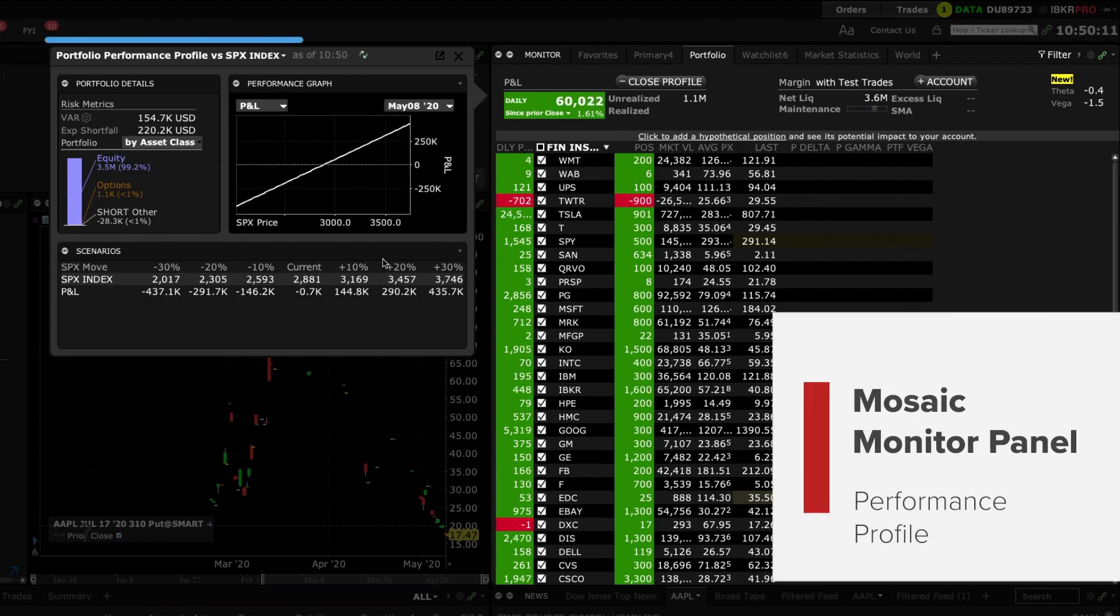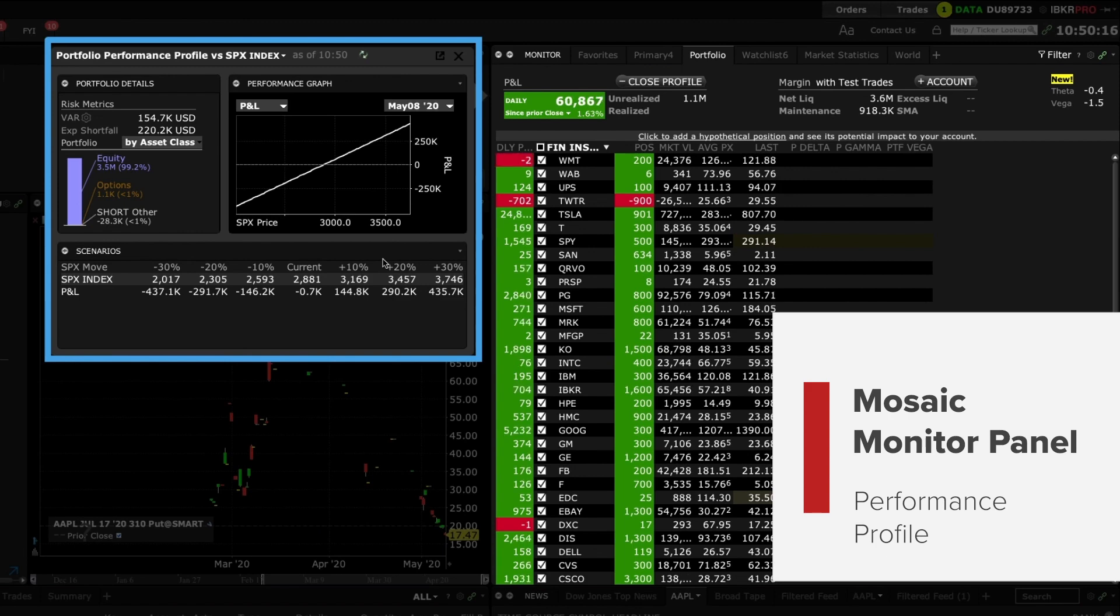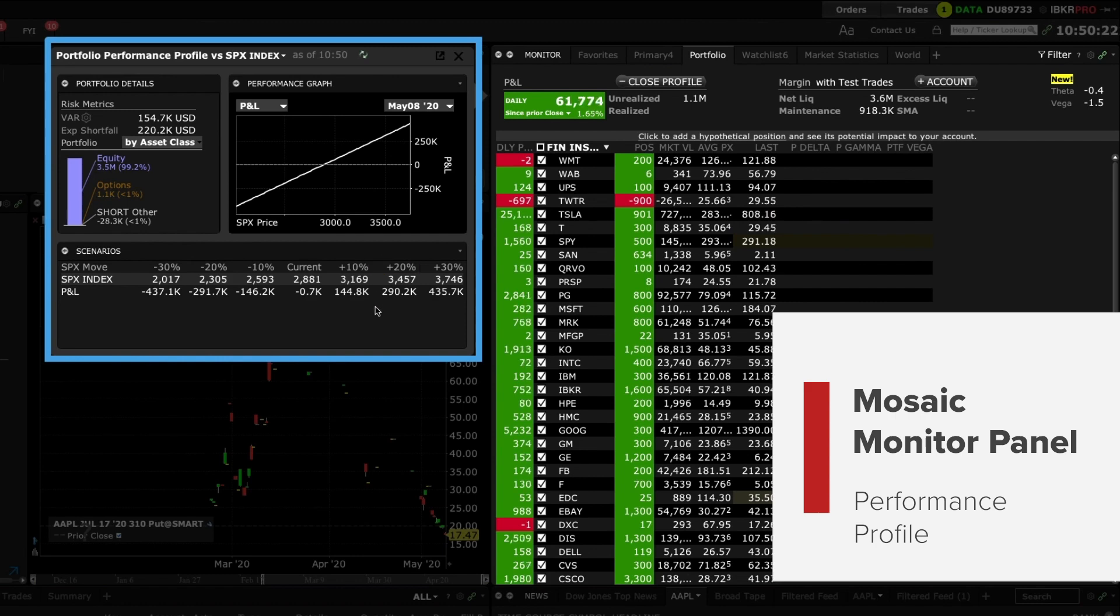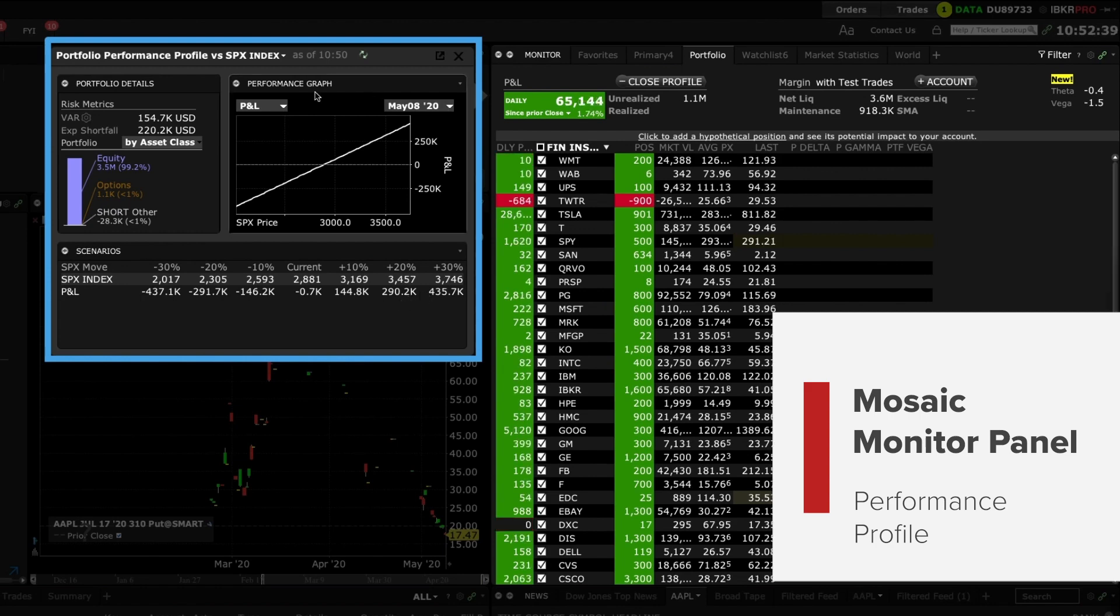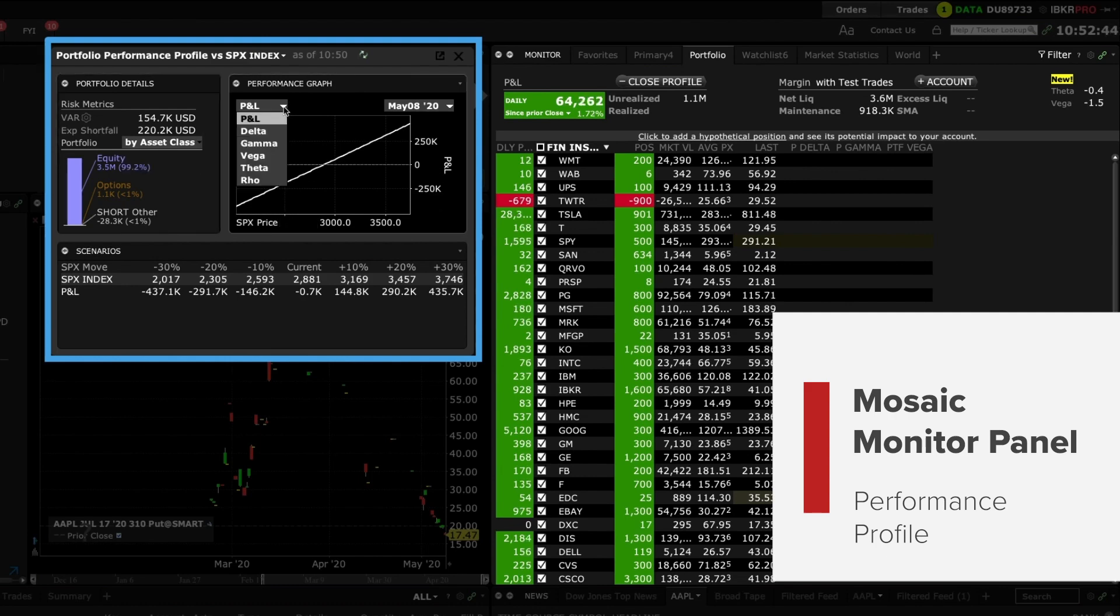Now you will see a window displaying portfolio details and risk metrics alongside a performance graph displaying expected P&L as the S&P 500 index rises and falls. You can see the scenarios displayed in the lower panel. Use the drop down menus to view by either industry or asset class, P&L and date display.